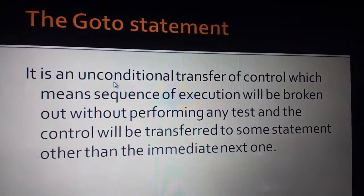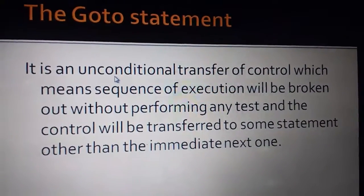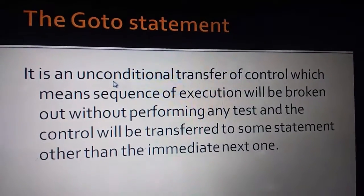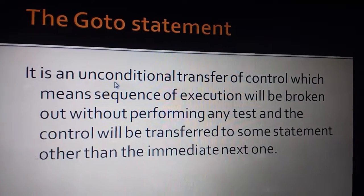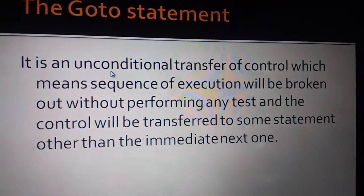Our sequence of execution will be broken.